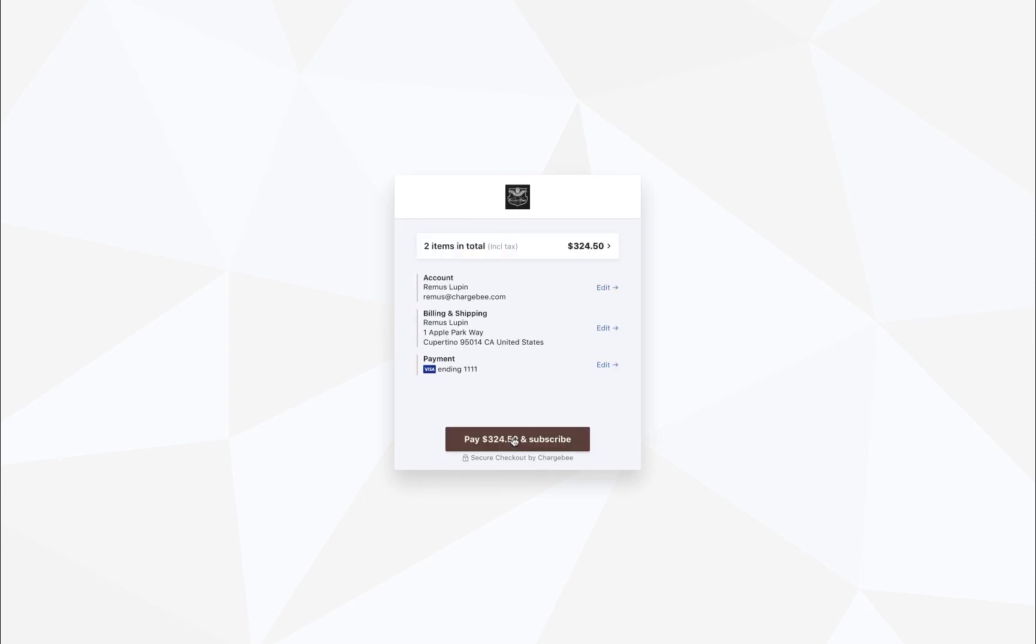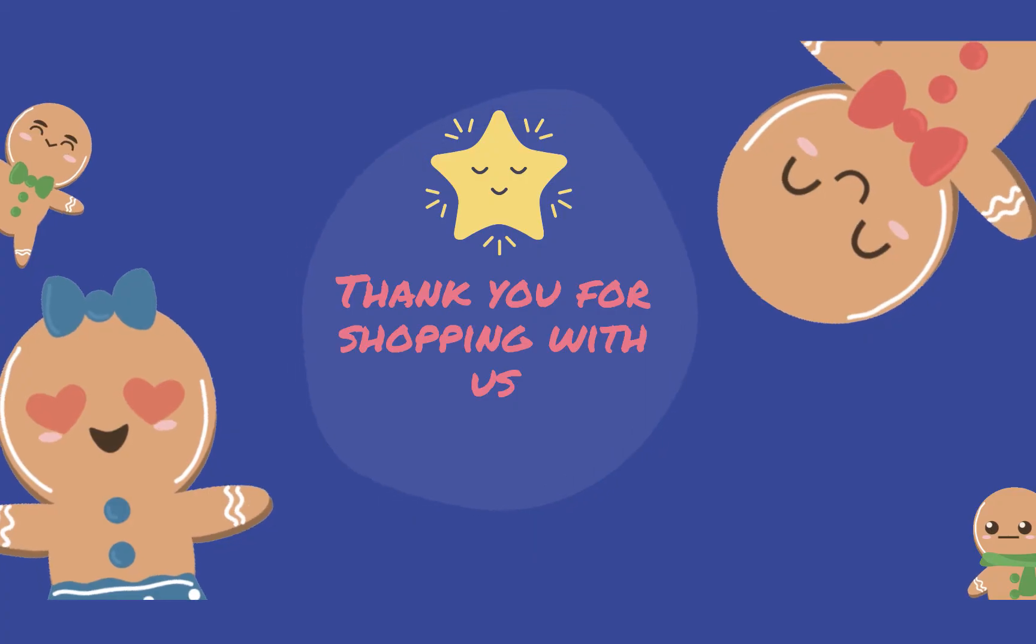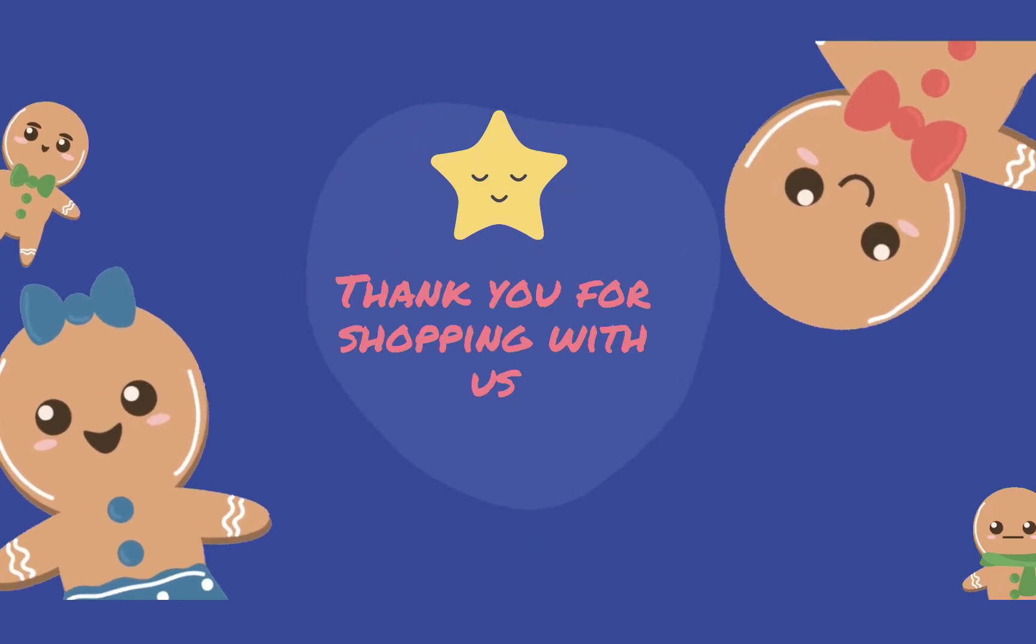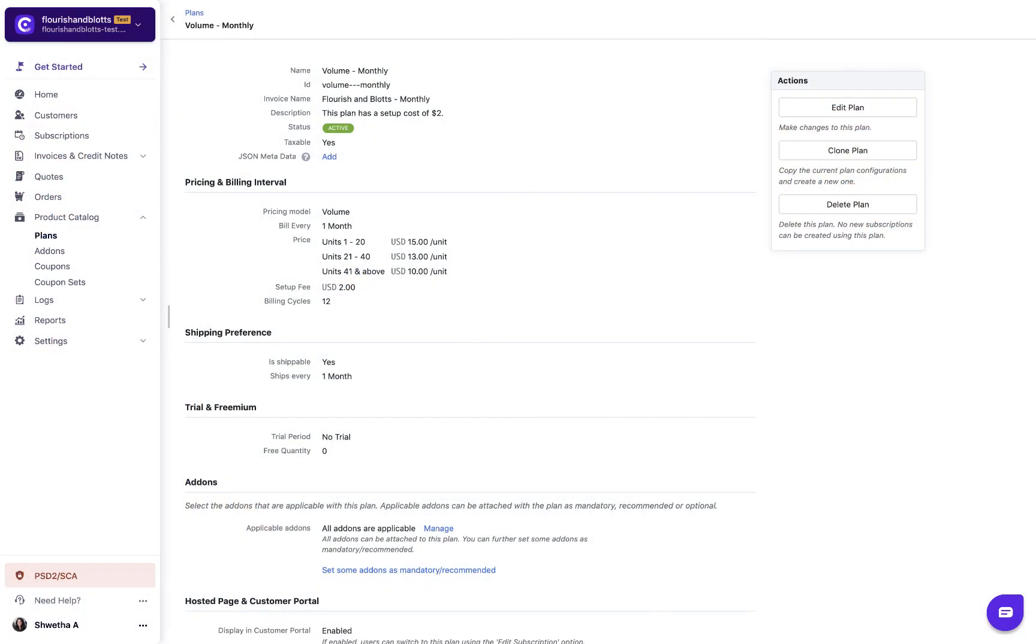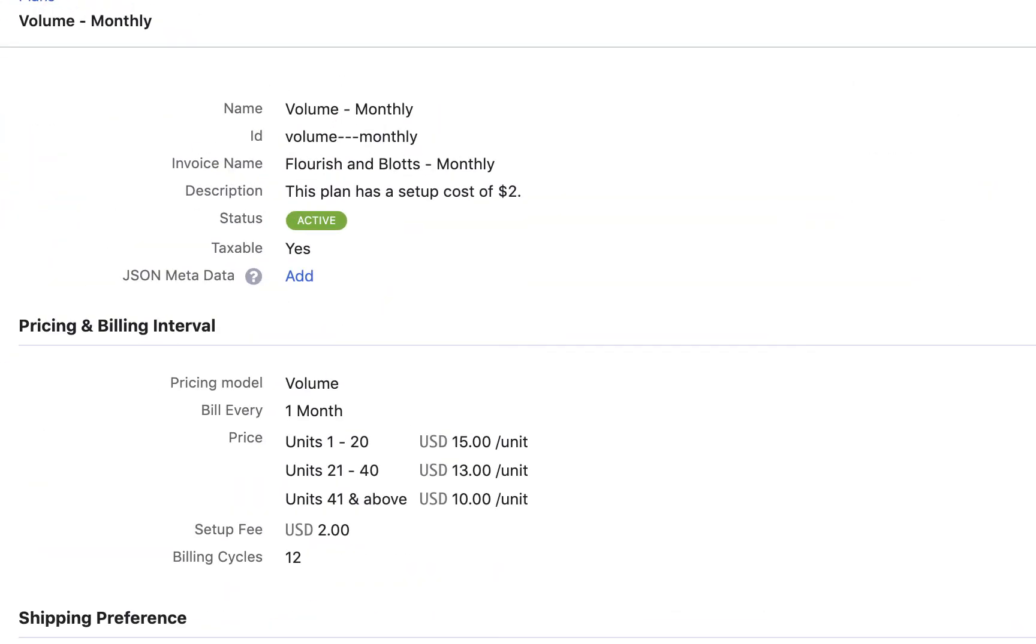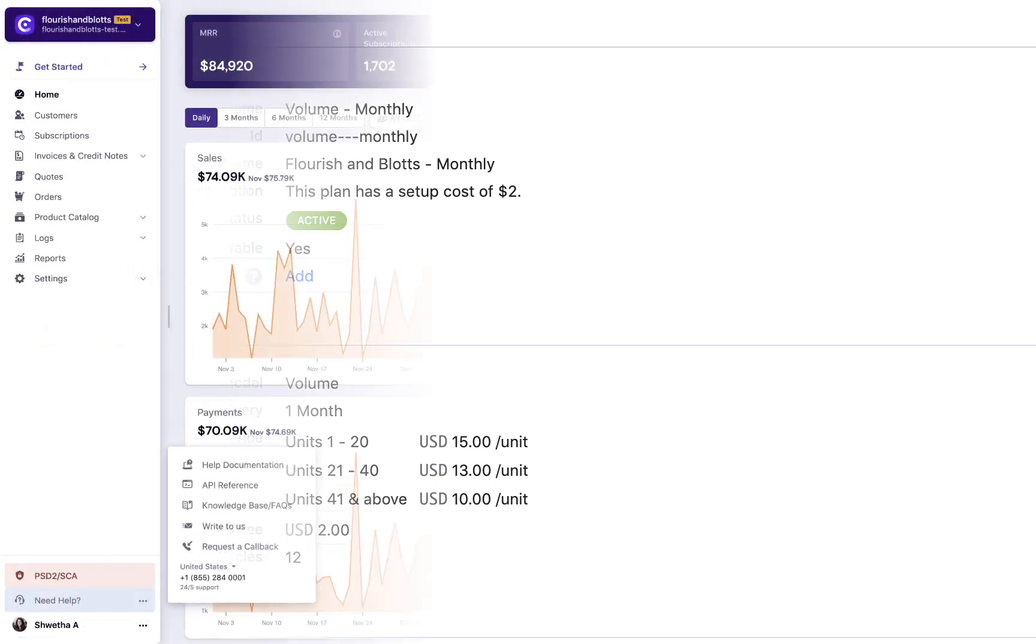Your customers will be redirected to the URL. You can customize the quantity of the units by adding JSON metadata to the plan. Check out our help documentation to learn about this.